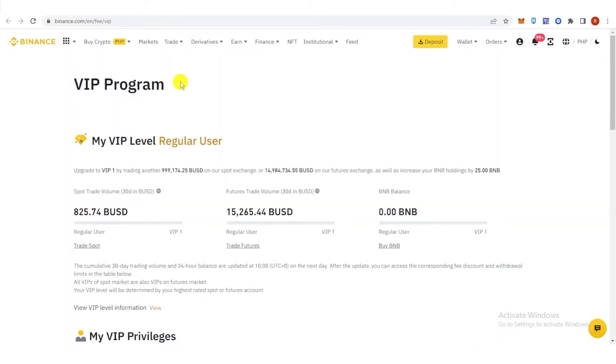Your VIP level is determined by your trading volume over a 30-day period. So in order to become a VIP 1 user,